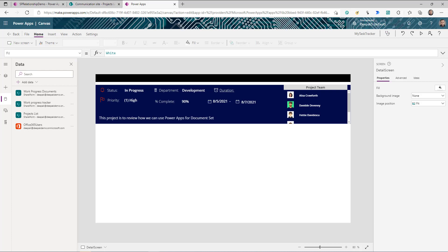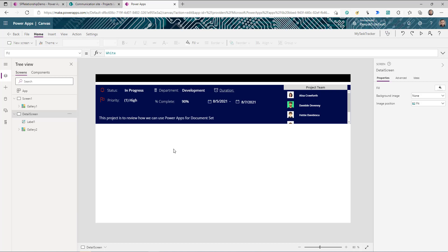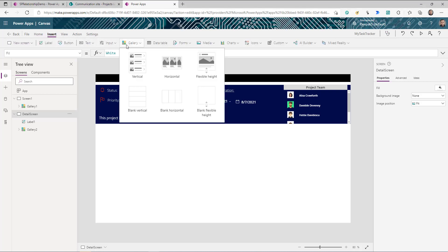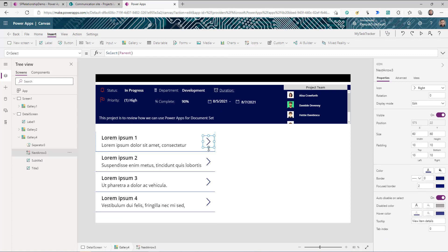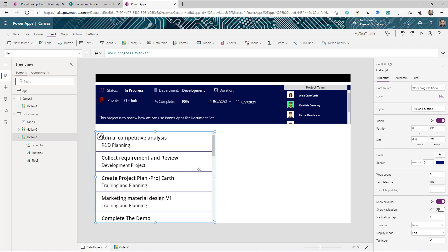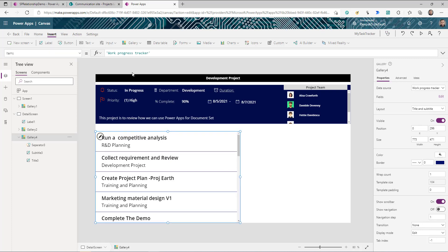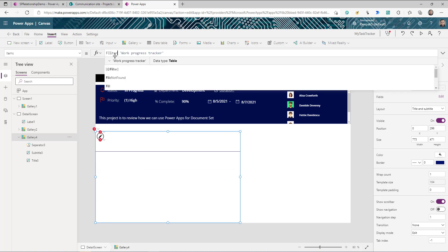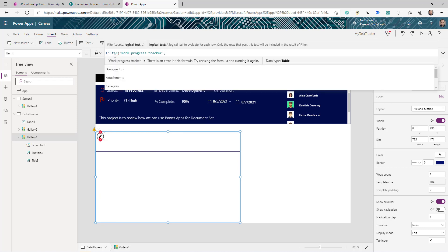Now the most important part — the tasks. We insert another gallery for the task list. The data source is the work progress tracker. Right now it shows all items, so we need to go to the Items property and apply a filter. We'll use the Filter function on this data source to only show tasks related to the currently selected project.